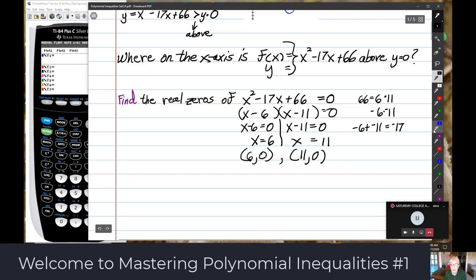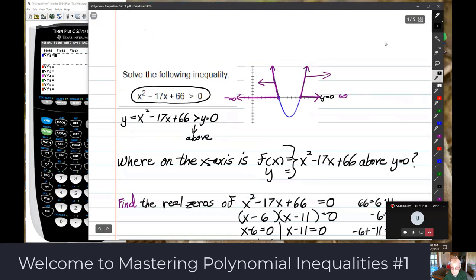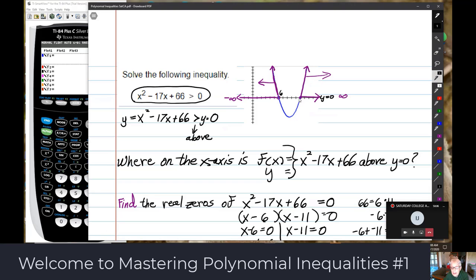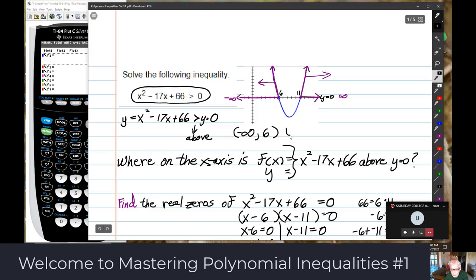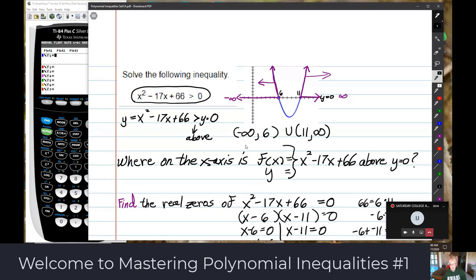Now I know for sure: 6 is one zero and 11 is the other. So I can write my intervals: negative infinity to 6, unioned up with 11 to infinity. These are the parts of the x-axis where the graph is above the x-axis.